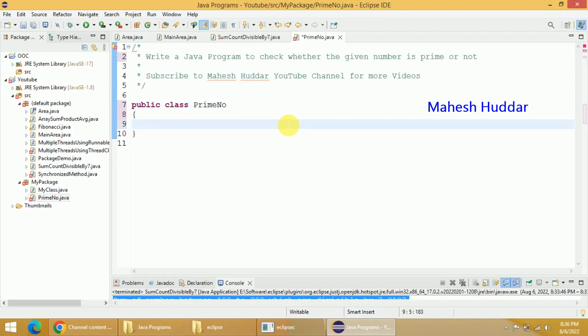We can say a given number is prime if it is divisible by itself or one. If it is divisible by any other number, then it is not called a prime number.